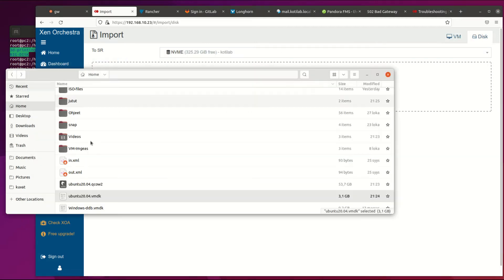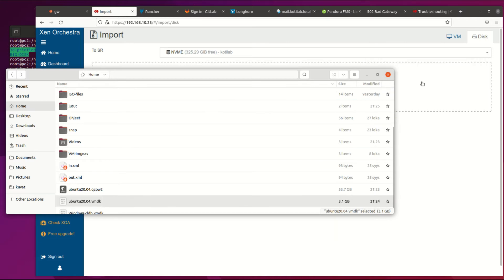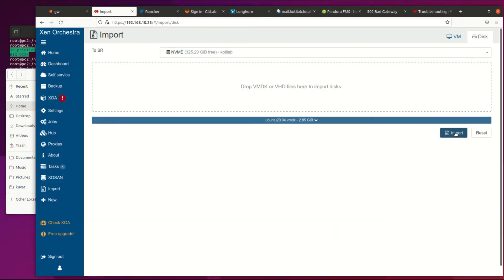Select proper target storage and drag and drop file for import. Then press import button and check transfer status from tasks tab.